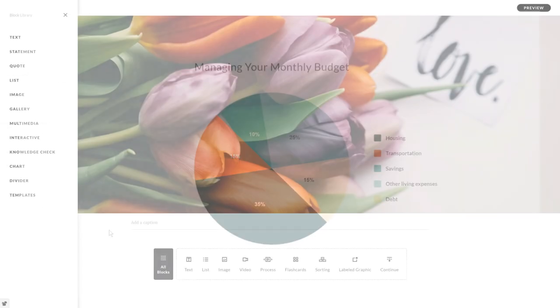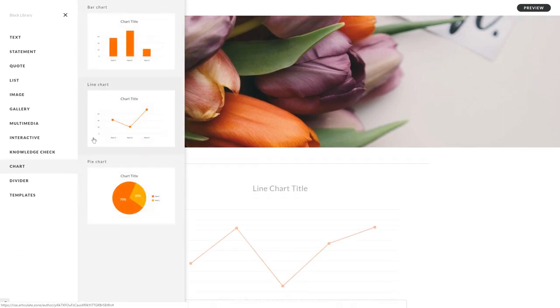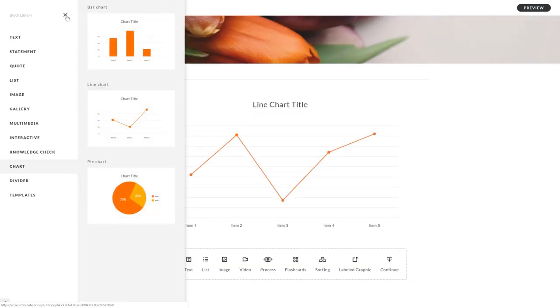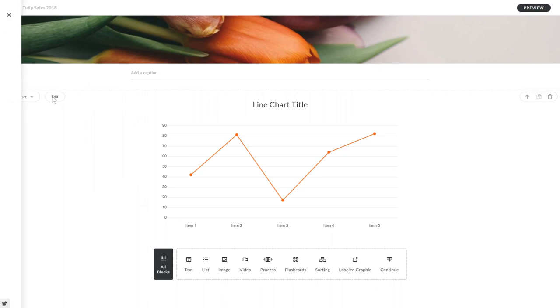Add a chart block from the new category in the library. Then, easily customize your chart by clicking Edit.